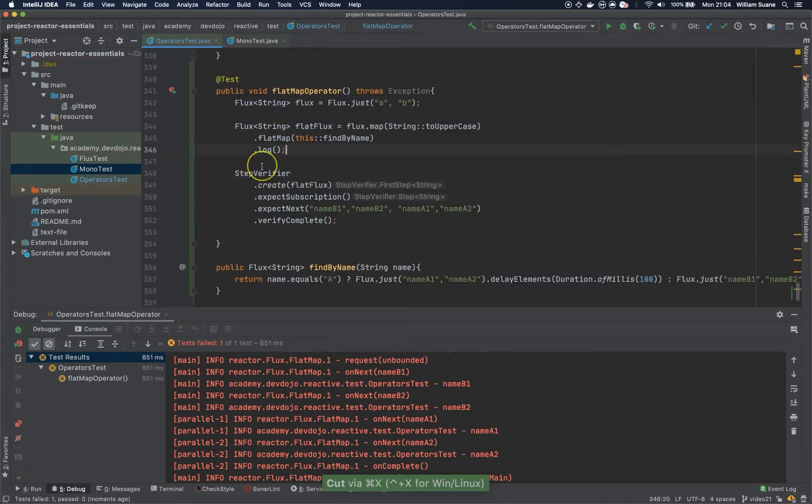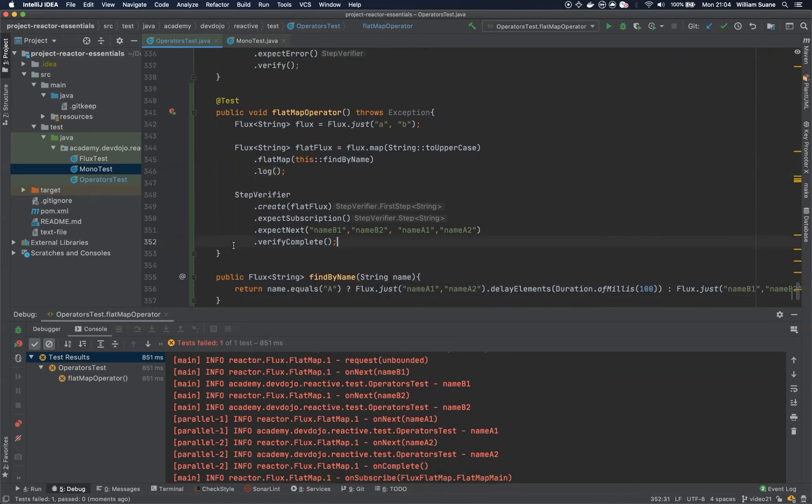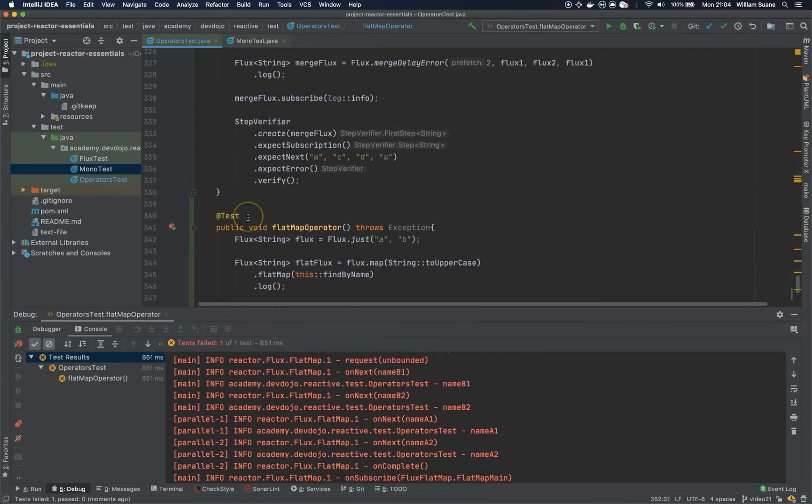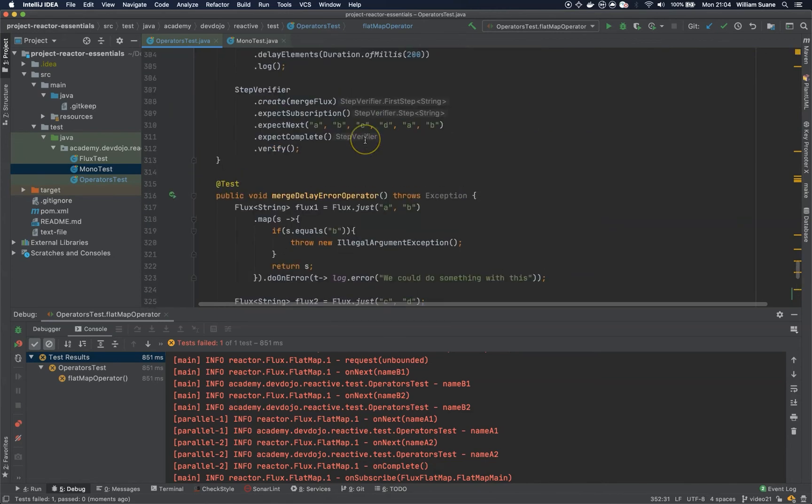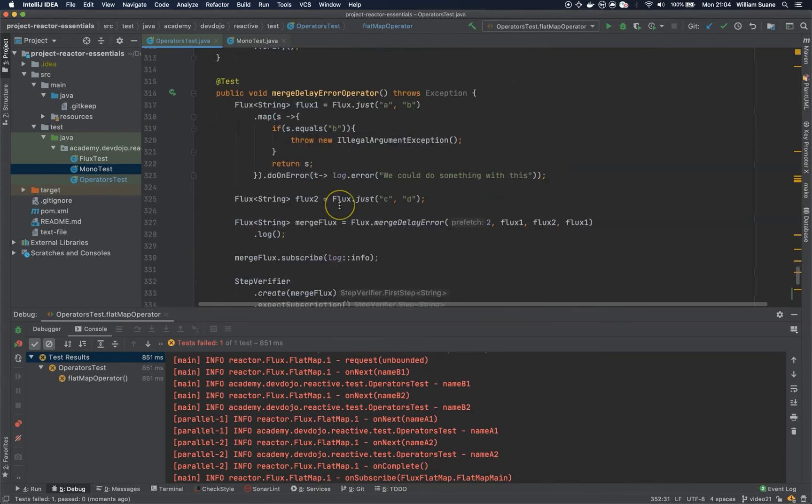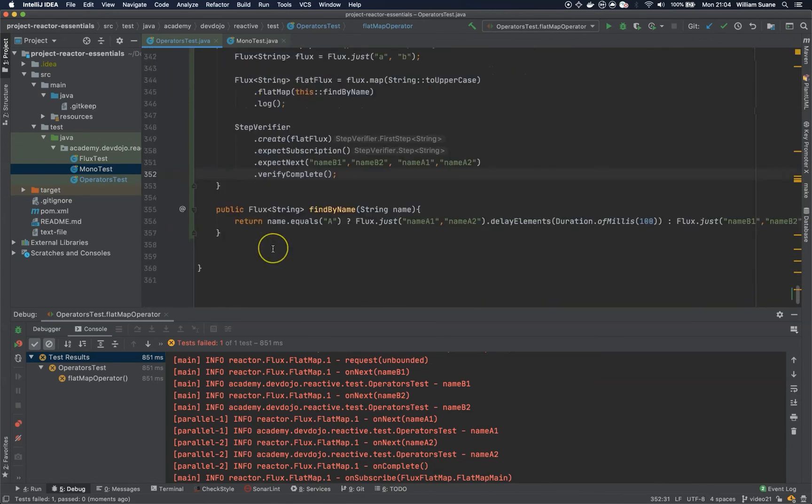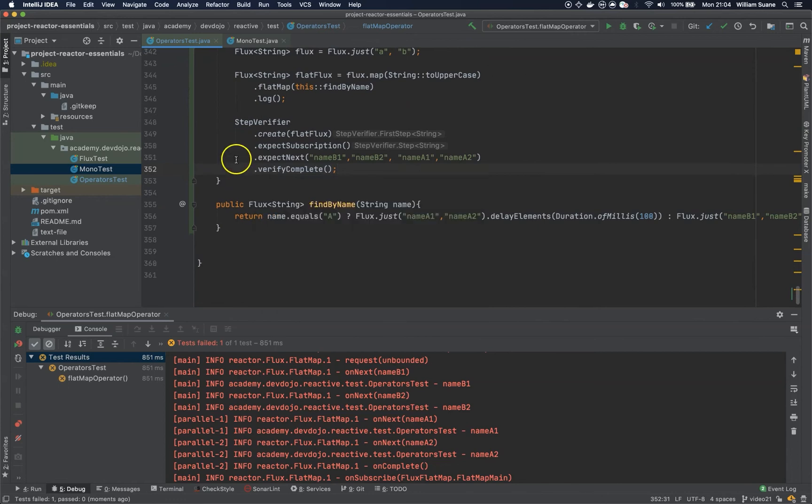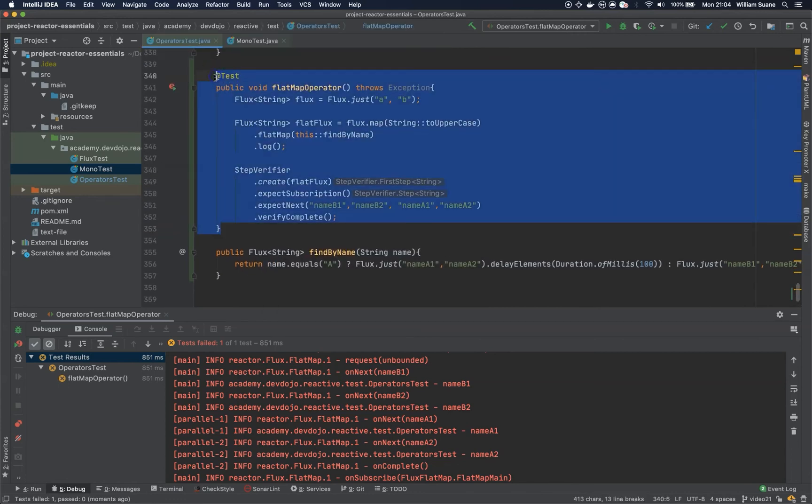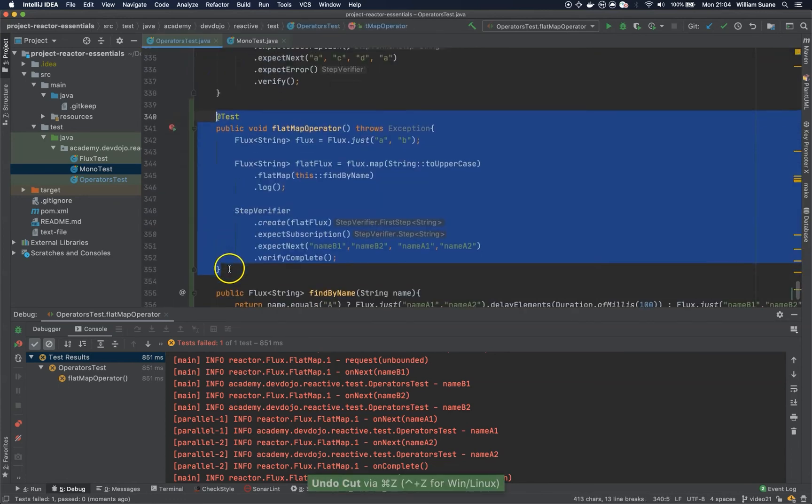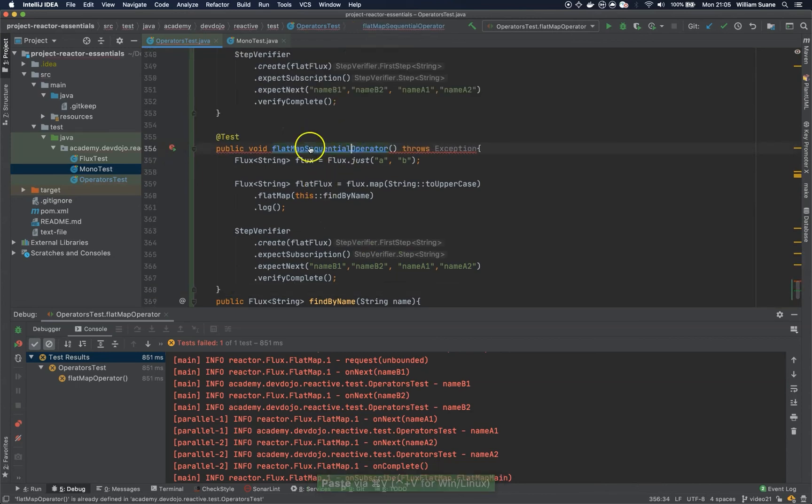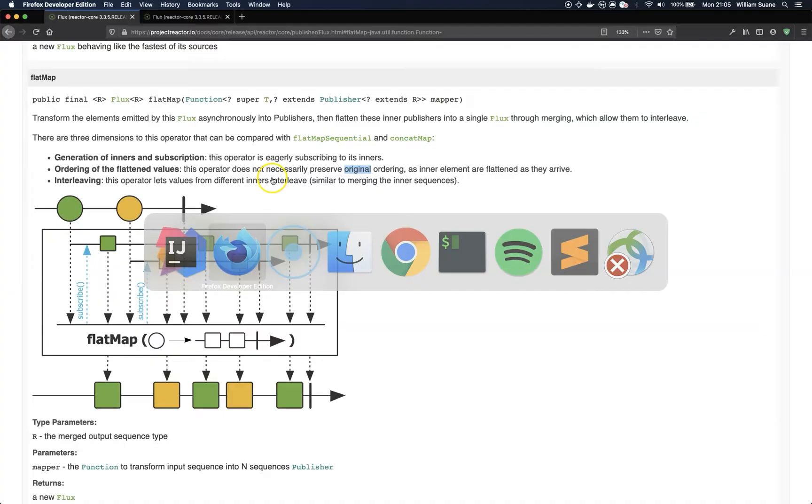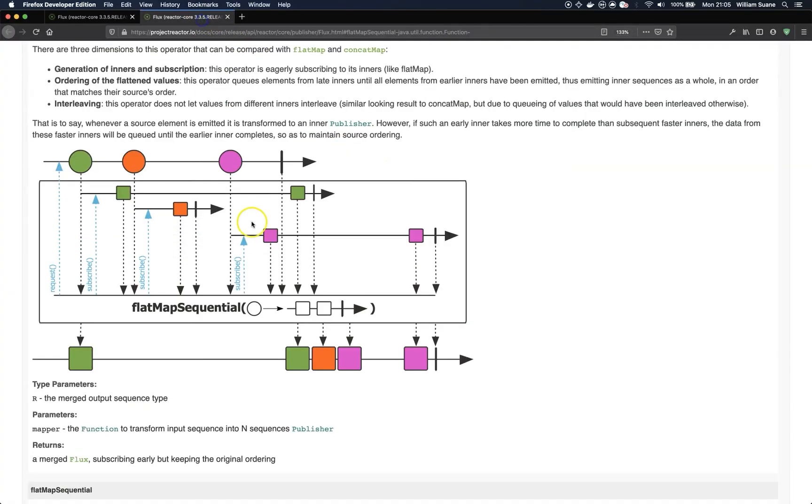So, now we have a different result because we are delaying the first one. What happens if we want to keep it sequential exactly like we did here for the merge? So, we have this merge sequential. And of course, we have now the flat map sequential. So, we can copy here this one and just duplicate this method. And we have flat map sequential. Let's go back to the documentation.